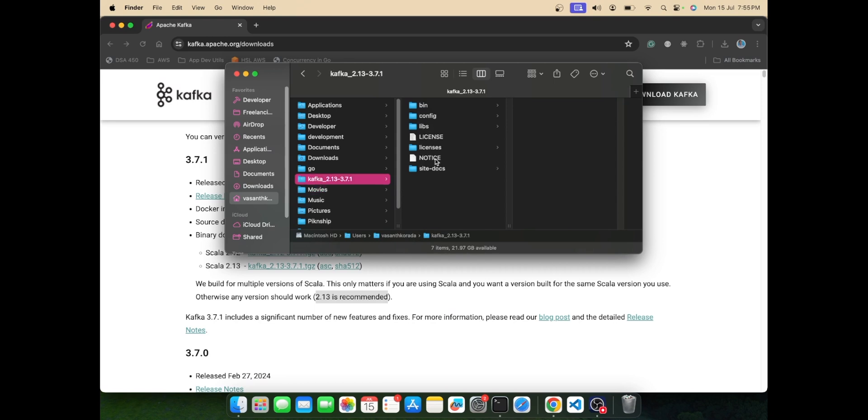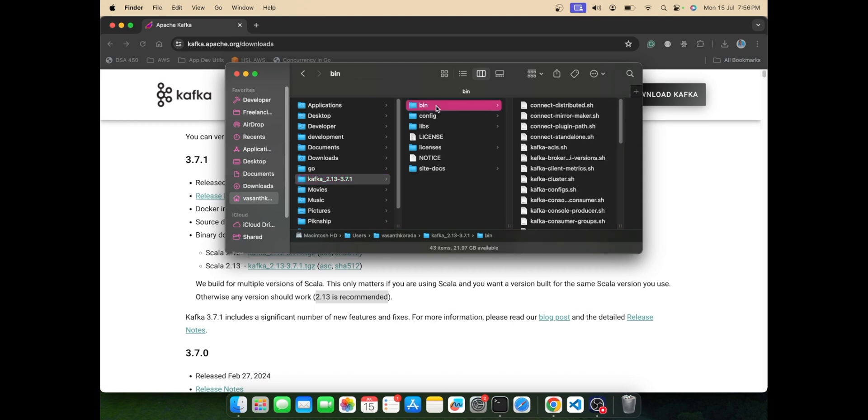Once you have extracted it, you are all set to start your Kafka. Before starting your Kafka server, we need to start Zookeeper. Zookeeper comes right out of the box from the Kafka installation. Zookeeper is required for Kafka - Kafka depends on Zookeeper for cluster management.